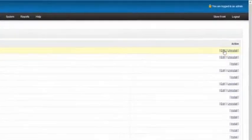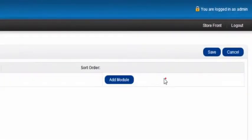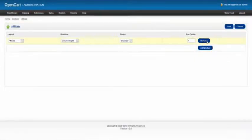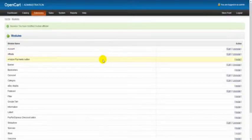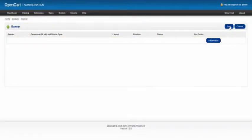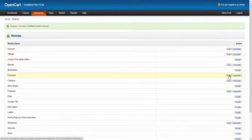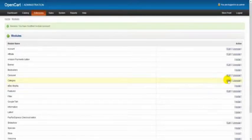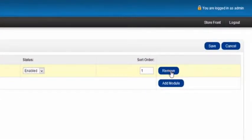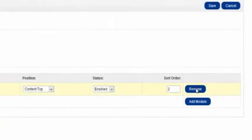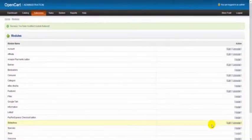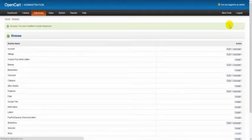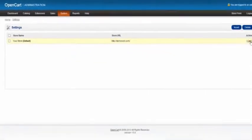We click on edit for the first one, account, then we tick here, remove, and we have to save this. Into the next one which is affiliate, click edit, remove, save. Next one then is banner, so we edit, remove, save. Next one then is carousel, again edit, remove, save. Next one then is category, so we edit, we've got two to remove here and save. Then we go featured, edit, remove, save. And finally slideshow, edit, remove, save.